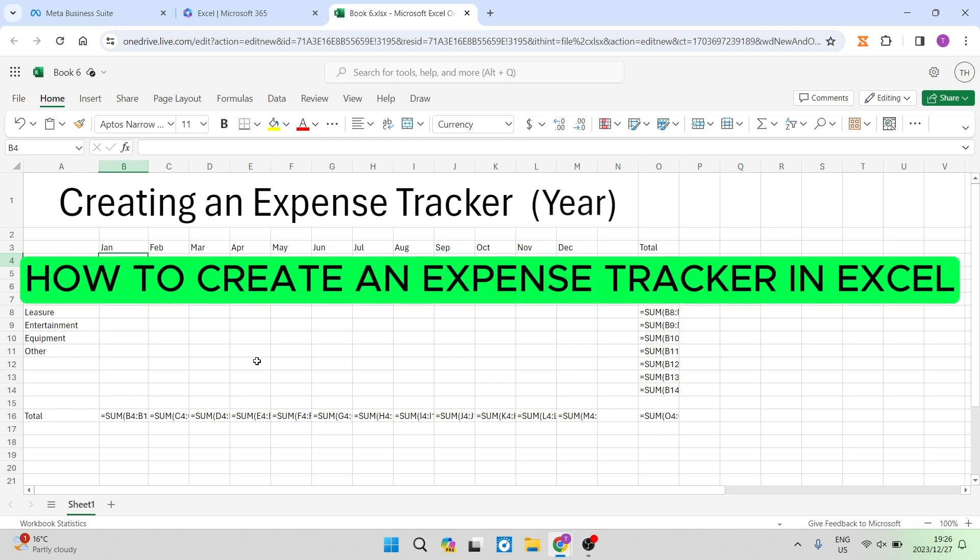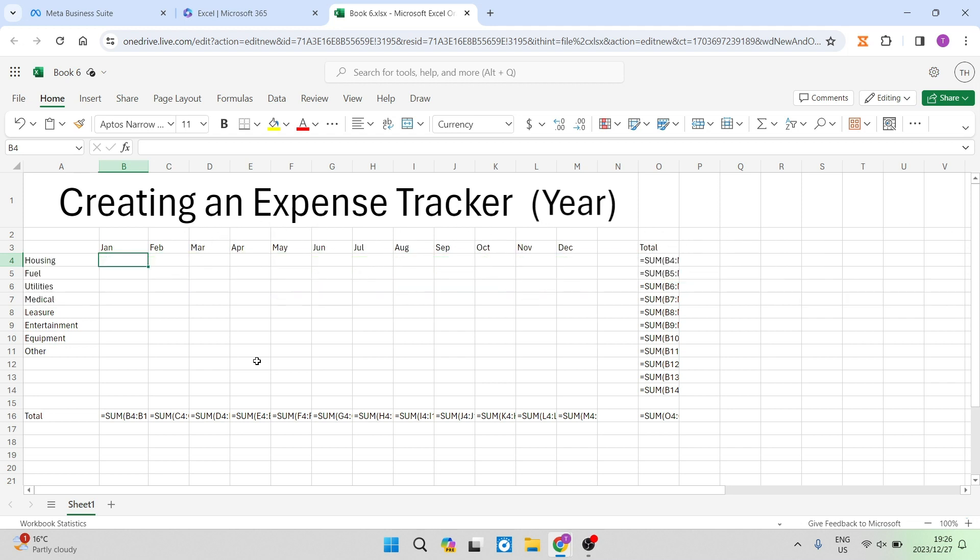How to create an expense tracker in Excel. Good day folks, and welcome to the channel. I'm going to show you how to set up this Excel spreadsheet that I've done right over here. I'm going to take you through every little step, and then you will be able to track all of your expenses throughout your day, throughout your week, throughout your month, and throughout your year. So let's jump straight in.